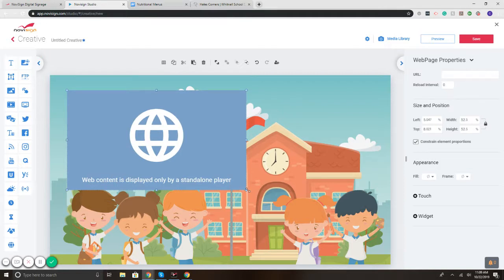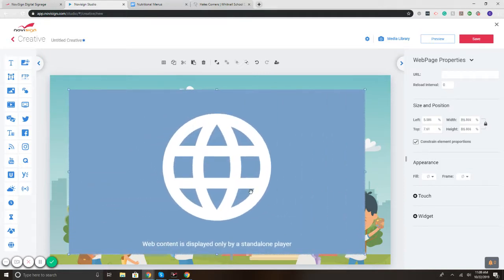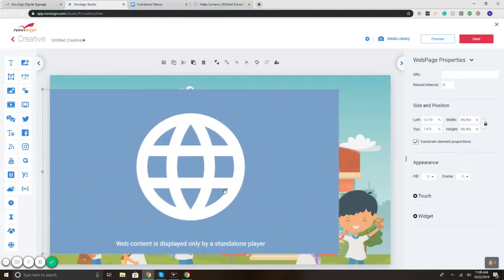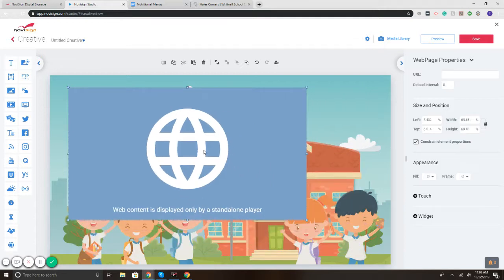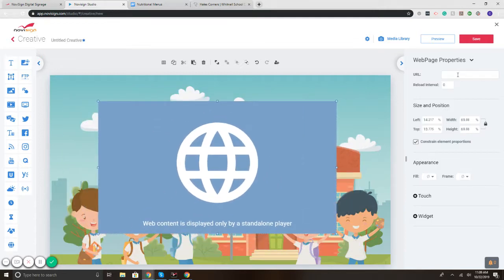Now I'm going to drag it so it goes here and maybe I want it to be a little bit smaller. So on the right are my properties.